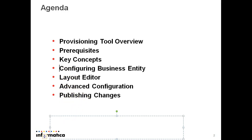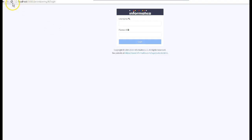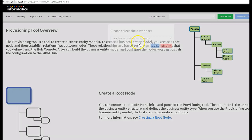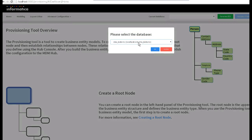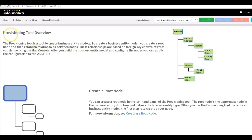Once your changes are done you can publish those changes to the MDM hub. Now we'll quickly jump into the demo section. You can see the login screen for the provisioning tool — you need to provide your host name, then port number, followed by 'provisioning' and a forward slash. Once you log in, it gives you the option to select the ORS and takes you directly to the home page.